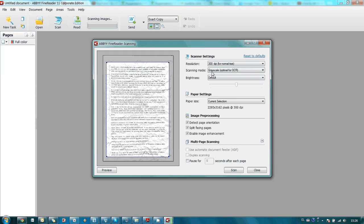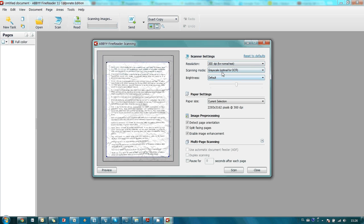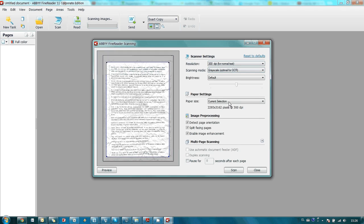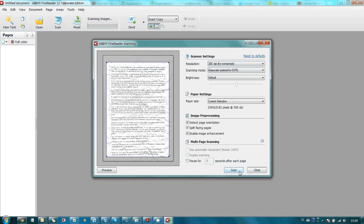300 DPI is optimal resolution for scanning. Grayscale mode is also convenient. I'm not going to change anything else here. I just press the scan button to scan this page in good quality convenient for further recognition.